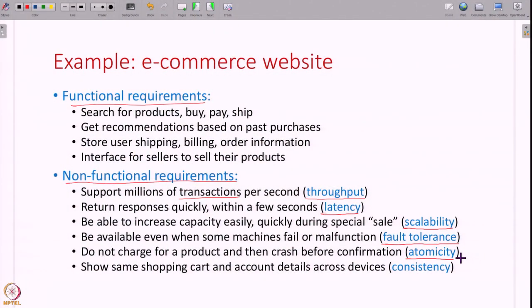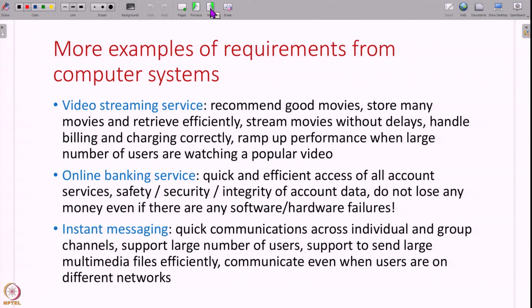Another property is consistency — no matter where you access a system from, it should show you consistent information. For example, if I am accessing my shopping cart from my phone or laptop I should see the same set of products. These are all examples of various expectations we have from an e-commerce website.